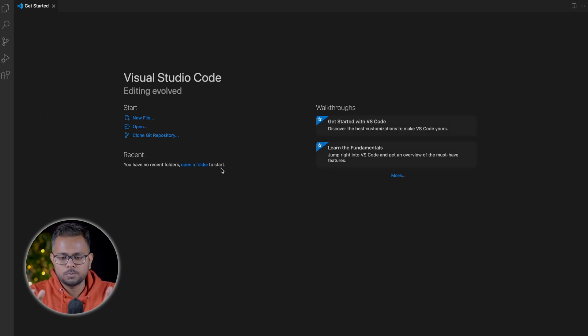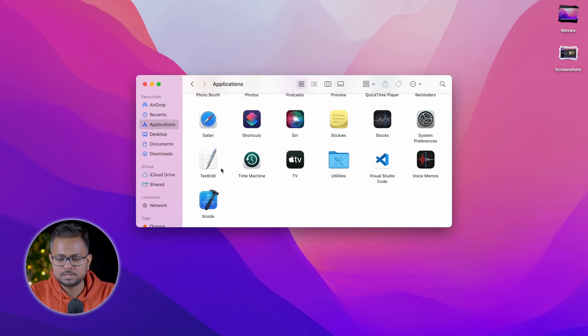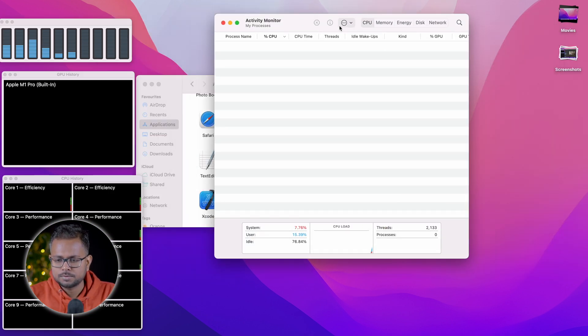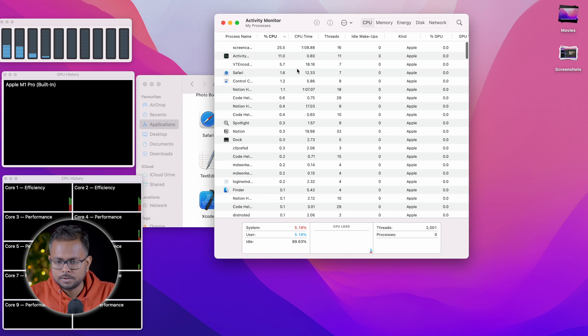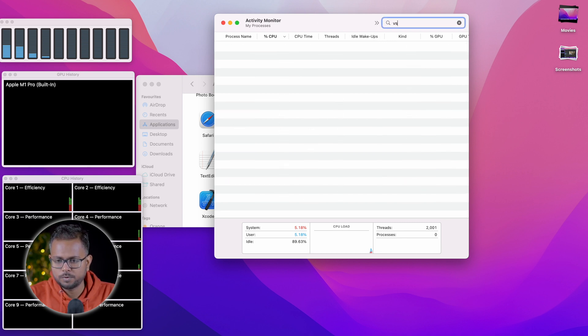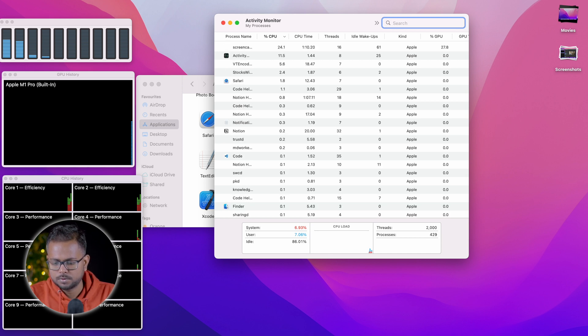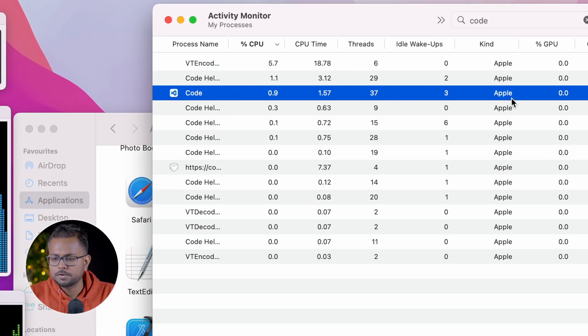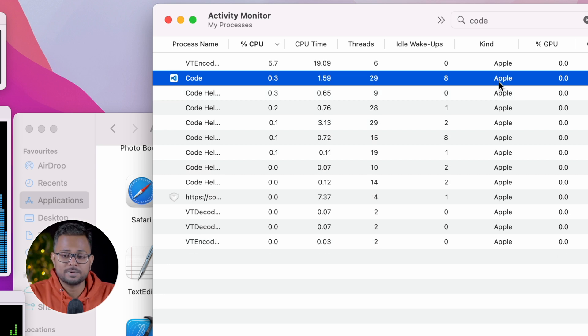Now we're all ready to go with Visual Studio Code. If we get into Activity Monitor to check which version we're running — searching for Visual Studio Code — you can see it's specifically made for Apple Silicon. There are absolutely no issues with it. We've tested it along with multiple extensions and all the extensions work really well.